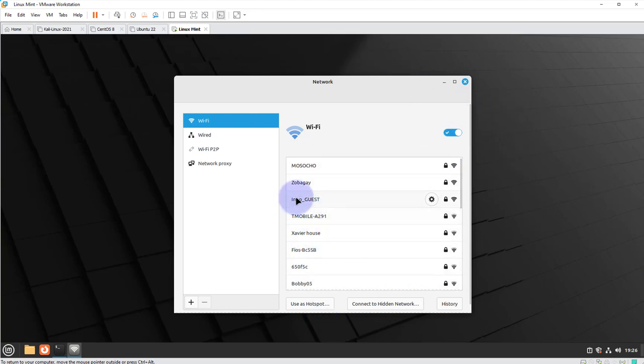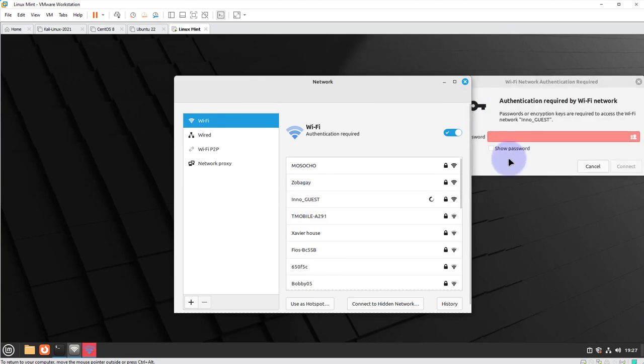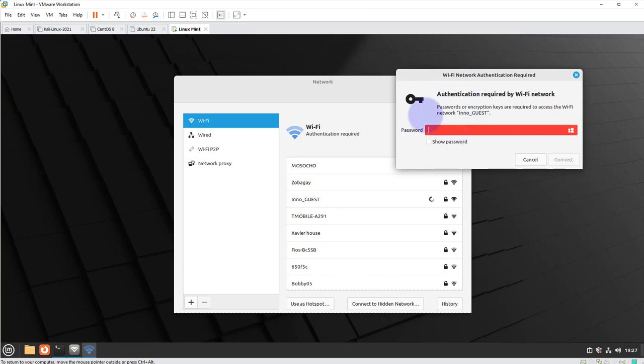At this point all you can do is select your Wi-Fi network and then you'll need to put in your password for that network. So I'll go ahead and put in my password and I'll come back.